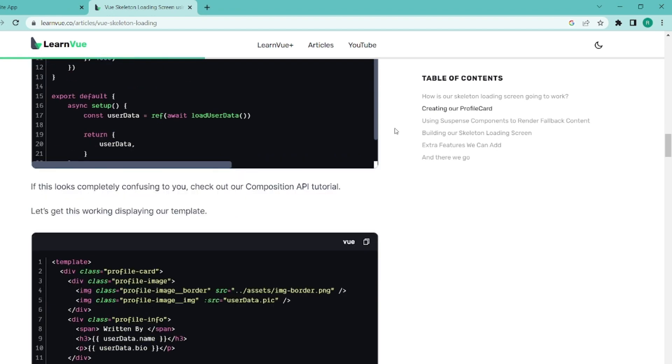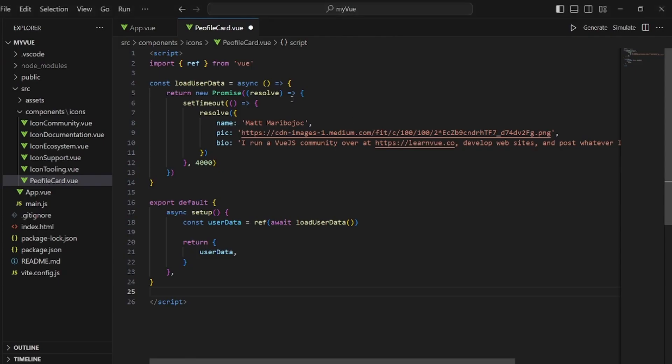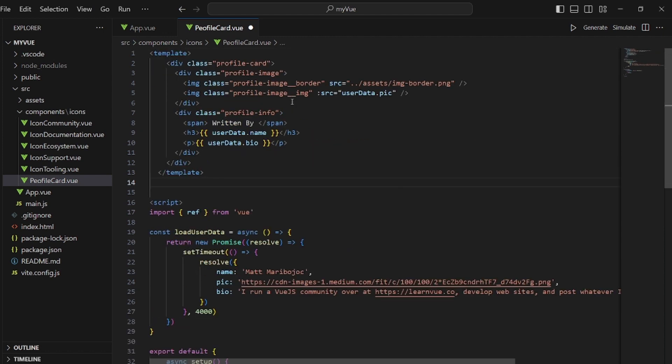And next is the HTML template. Let's also copy this and add it at the top of our component file.